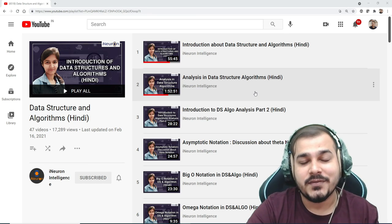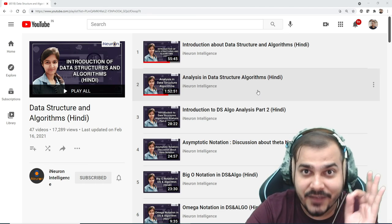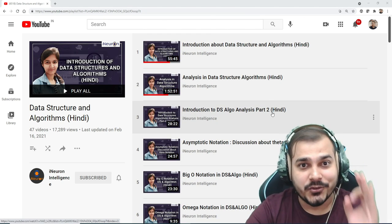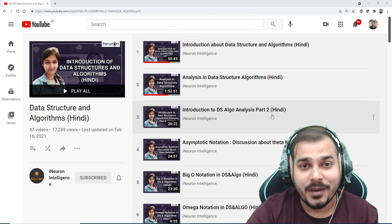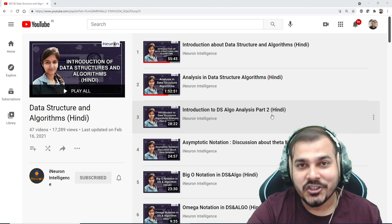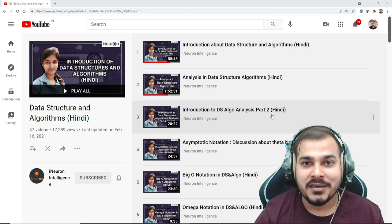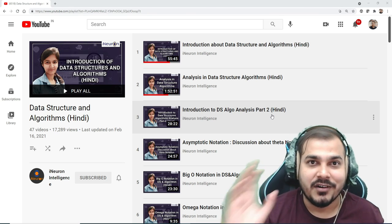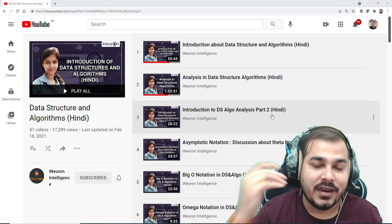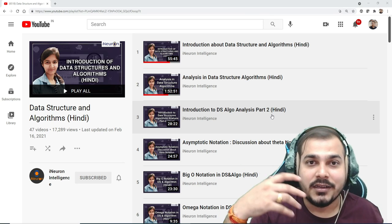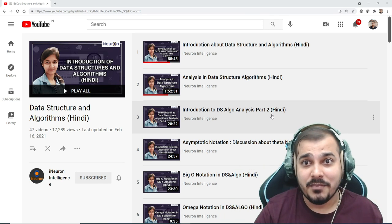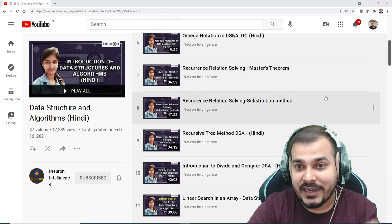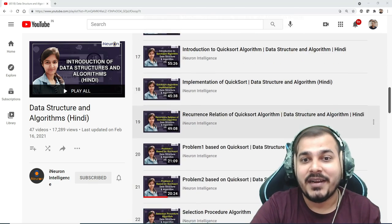Here is the entire playlist for data structures and algorithms which you can definitely watch. There are somewhere around 47 videos. The instructor is Priya Bhatia — she's an amazing teacher and mentor. There are a lot of success stories from people who have cleared interviews in various companies after learning data structures from her.